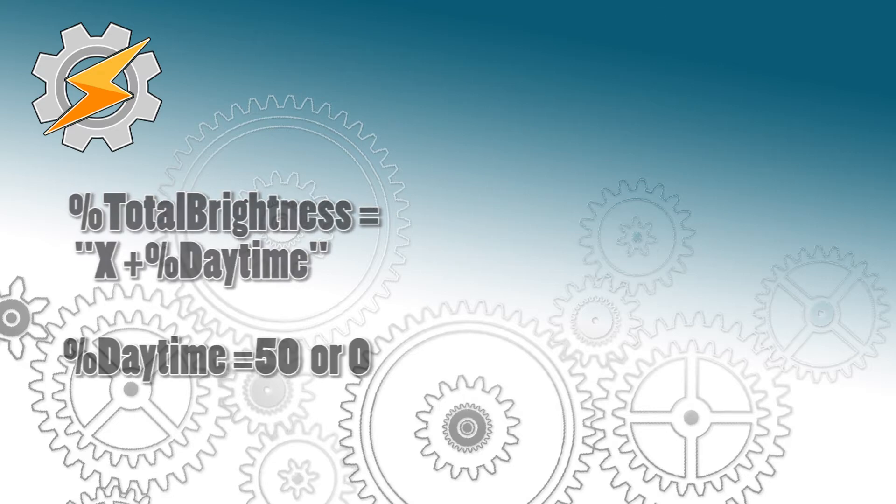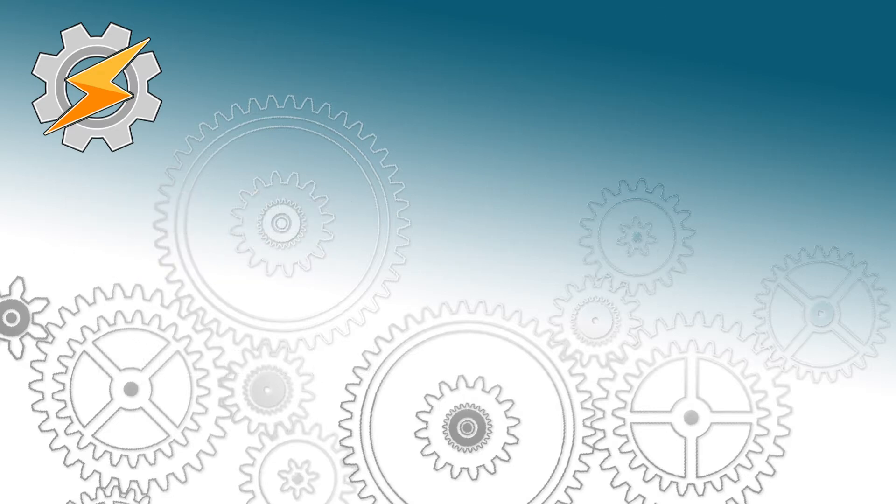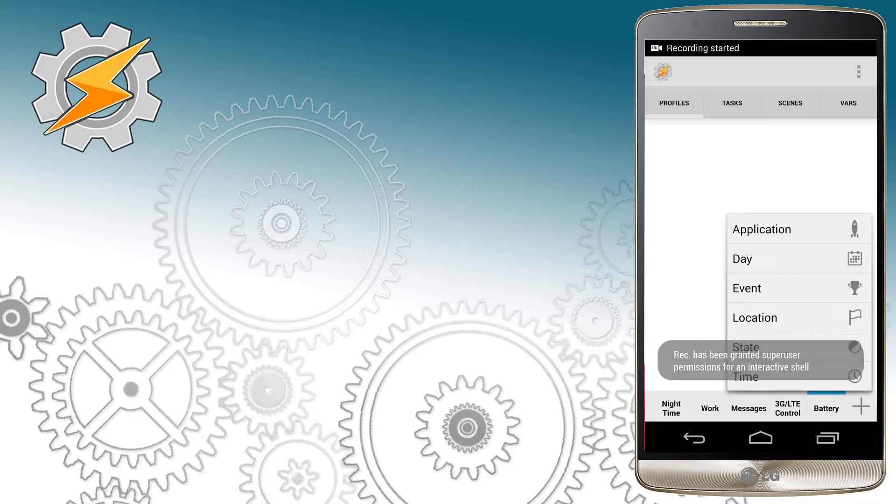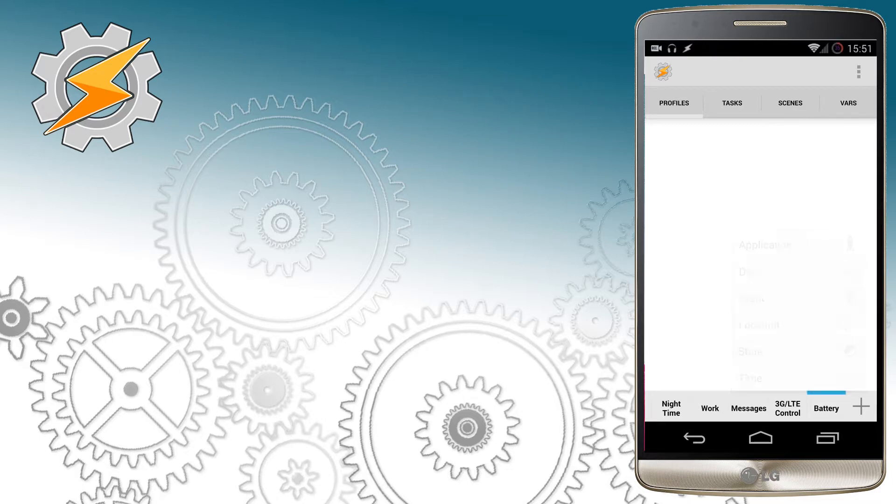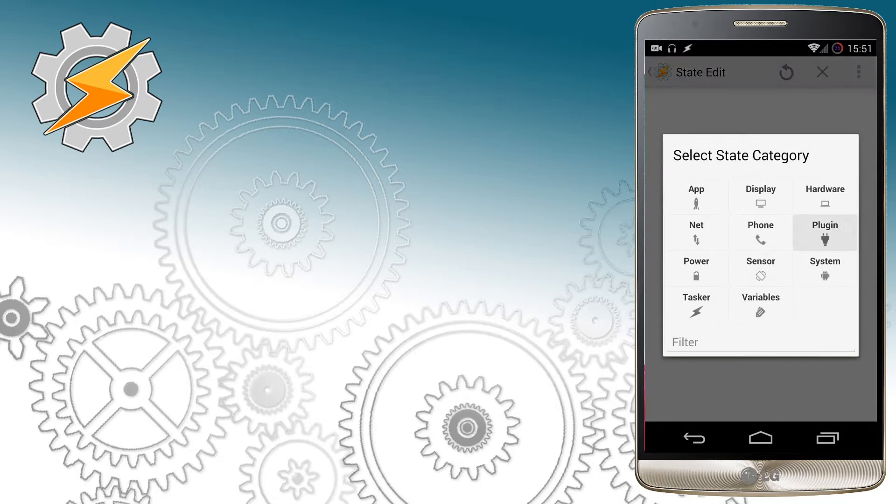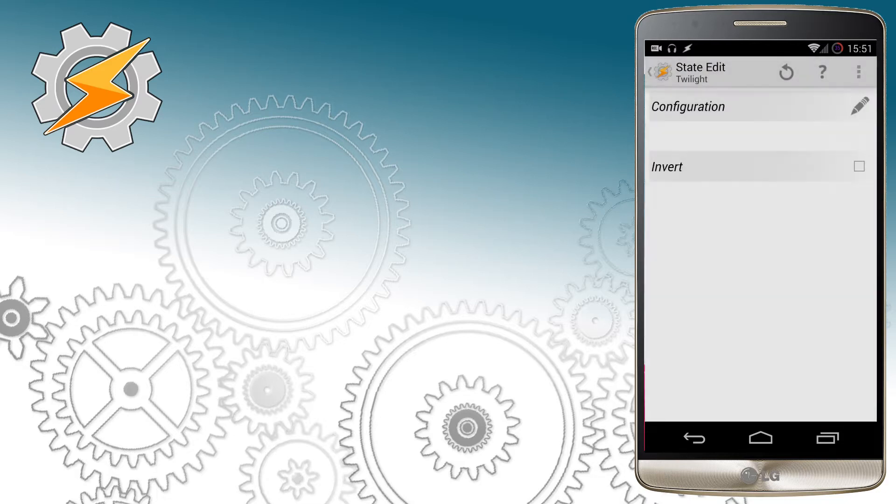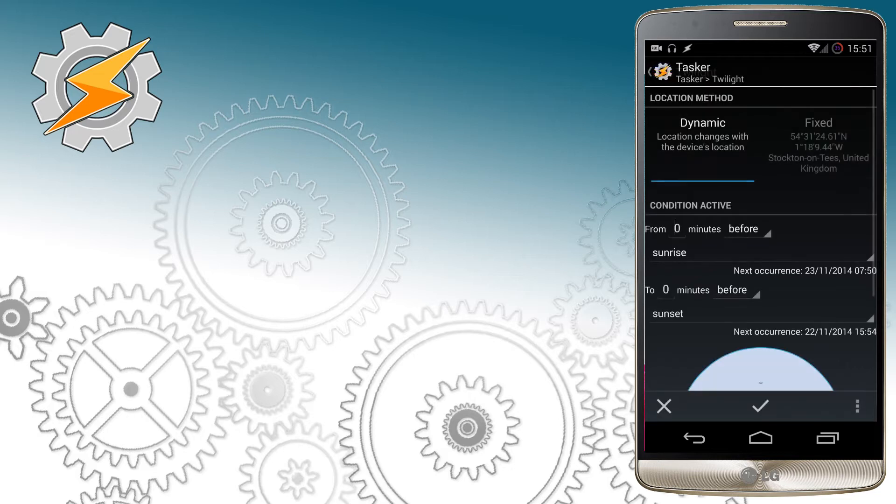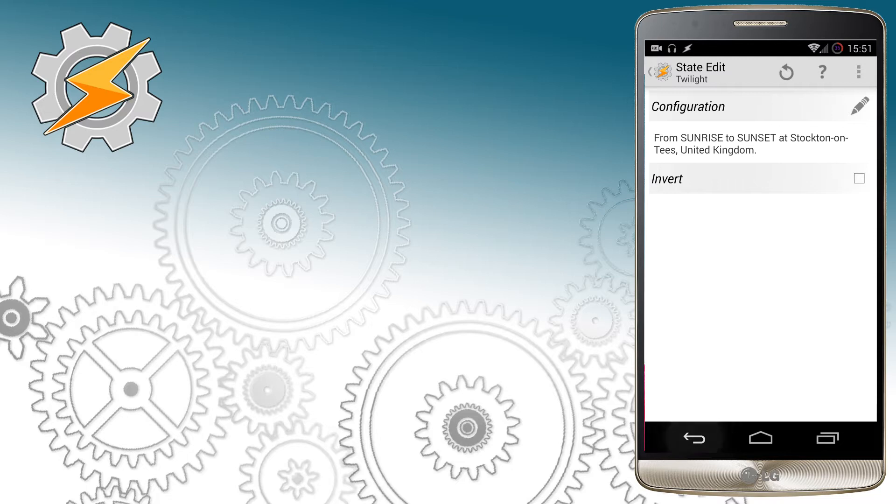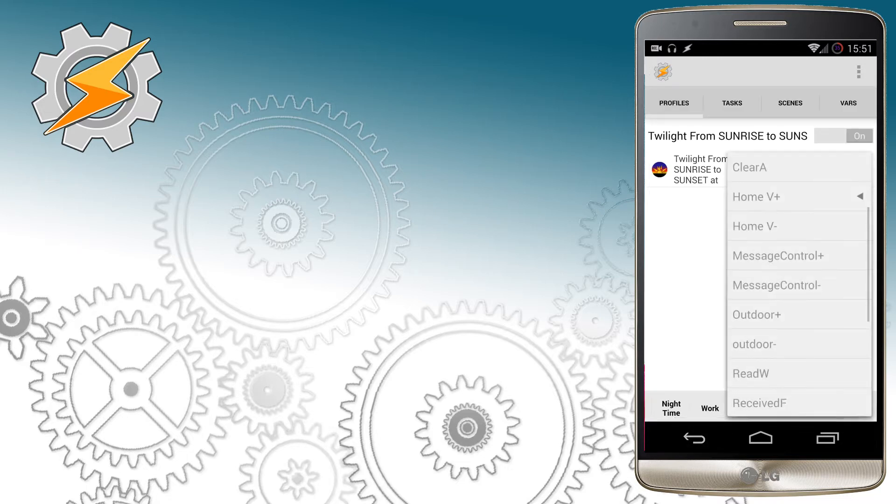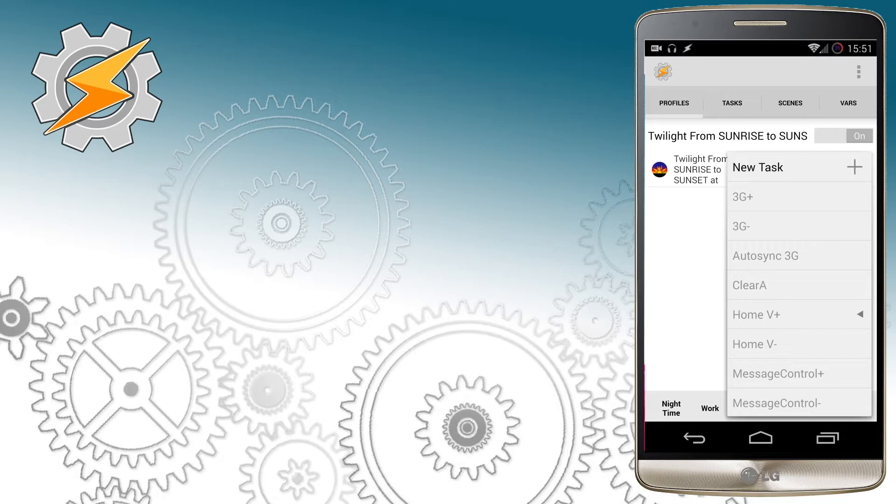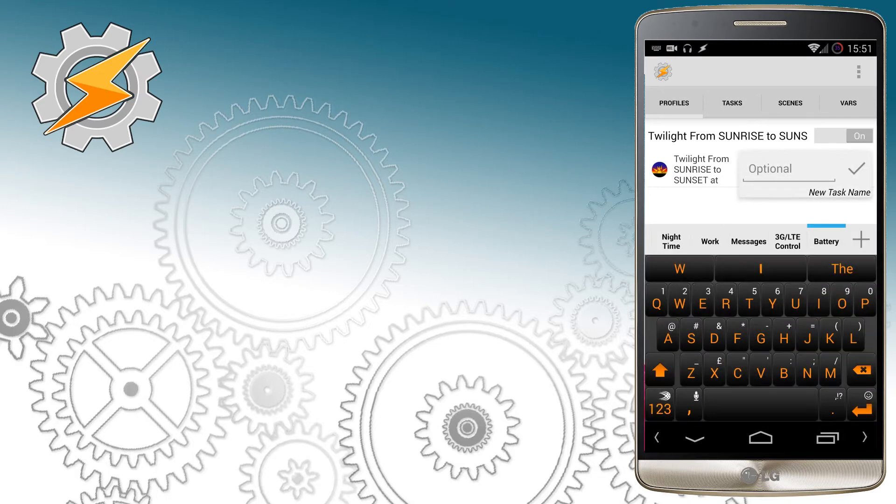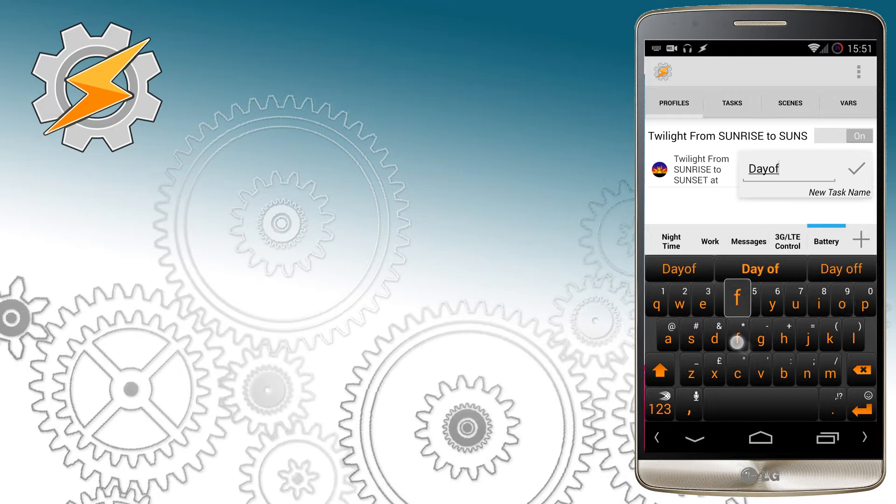We will start with using our plugin to determine the daytime, so if you're going to state and select plugins, choose the Twilight plugin which is responsible for telling your device sunset and sunrise hours depending on your location. For this example I'm going to use fixed location. I'm going to create a new task. This task will be responsible for handling information whether it's daytime or nighttime.